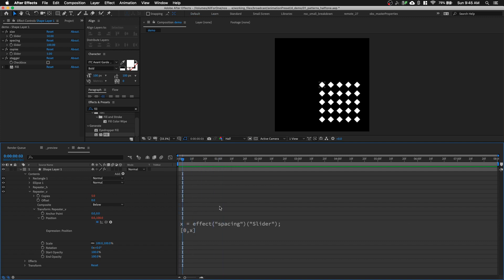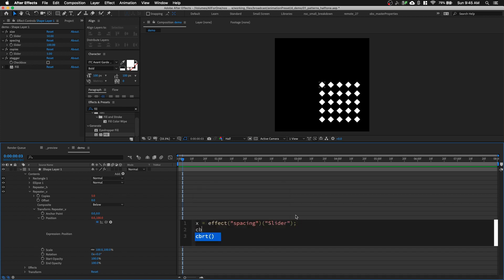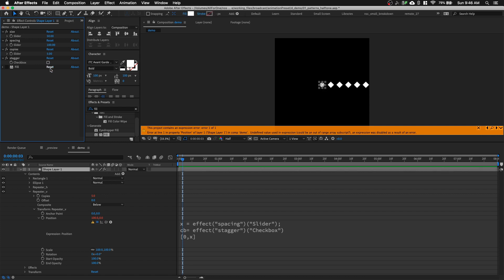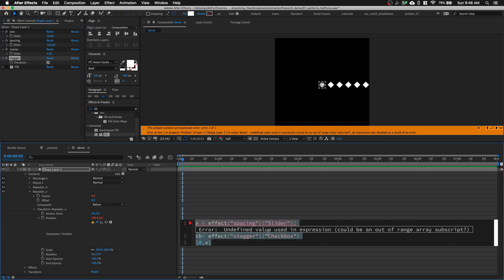We're almost there. Now we just need to create a control to stagger the rows. I like to create a variable called 'cb' — short for checkbox — and pick-whip it to my Stagger Checkbox Control. For a checkbox, when it's unchecked the value is 0, and when it's checked the value is 1. We're going to write an expression to say: if it's checked, stagger; if it's not checked, use the value we have right now, keeping it as a regular grid.